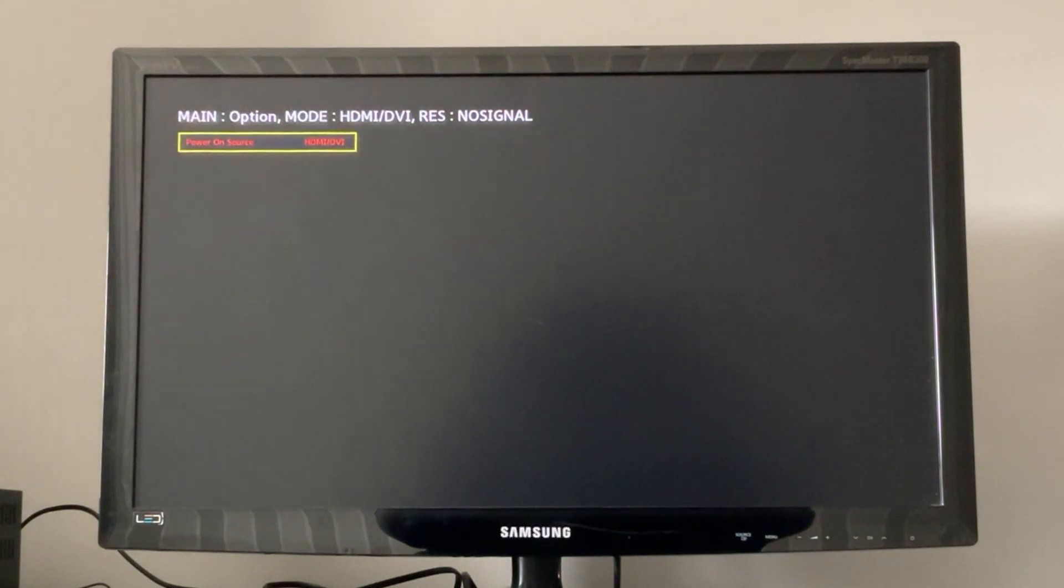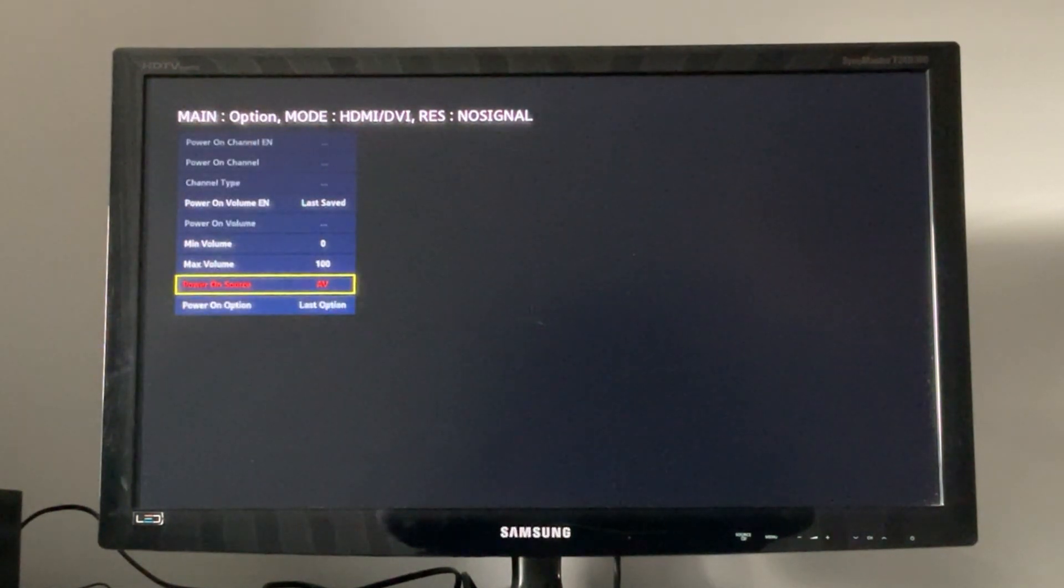Just set these options as you wish. In order to save our changes, we just need to turn off our TV and then start it again.